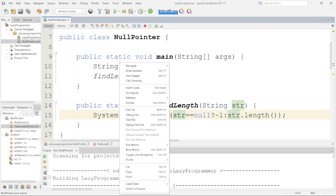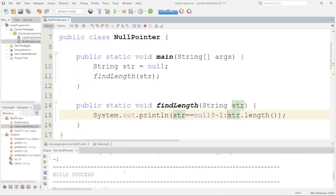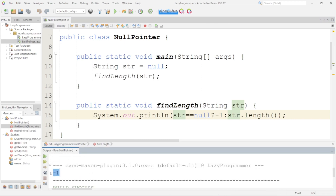Let me save and run this now. I am expecting minus 1 to be printed because it is null — and here you can see minus 1 is printed. This is one approach. We can also use a normal if block where we check if str equals null, then print something else, and in the else part, process it differently. That is one of the very basic ways.